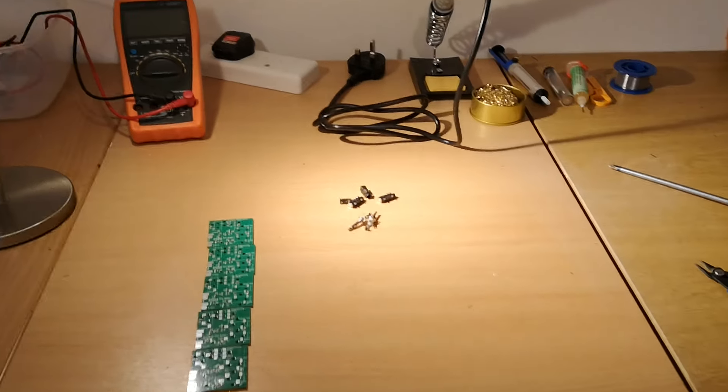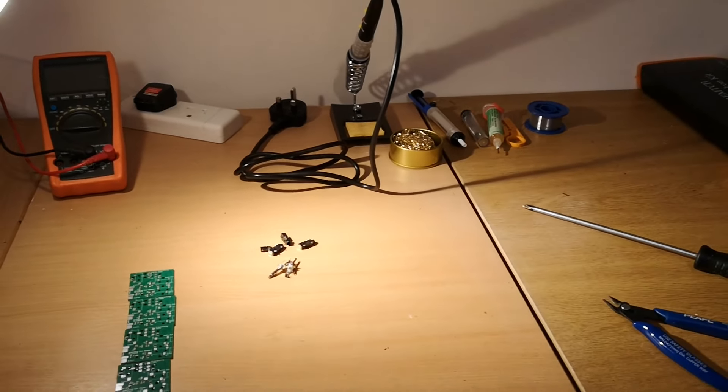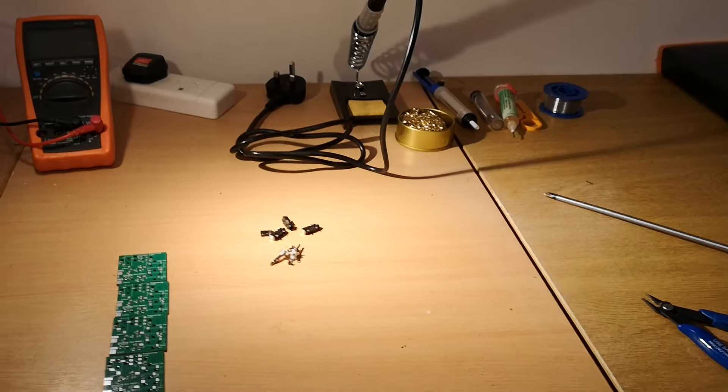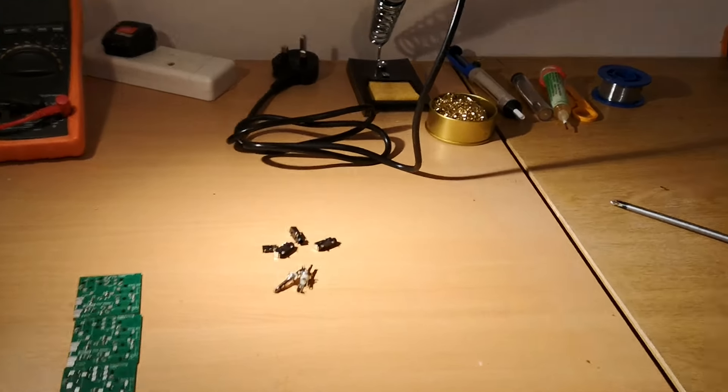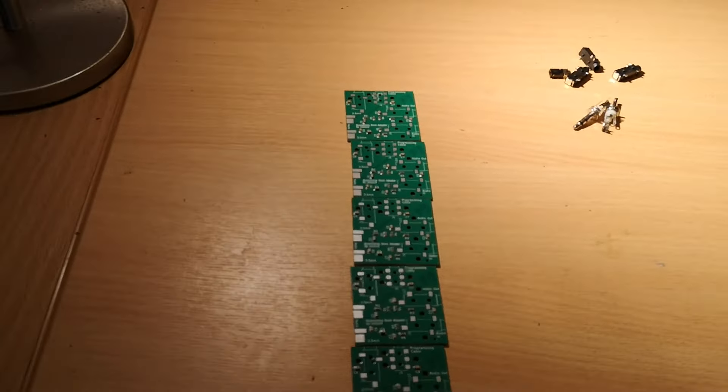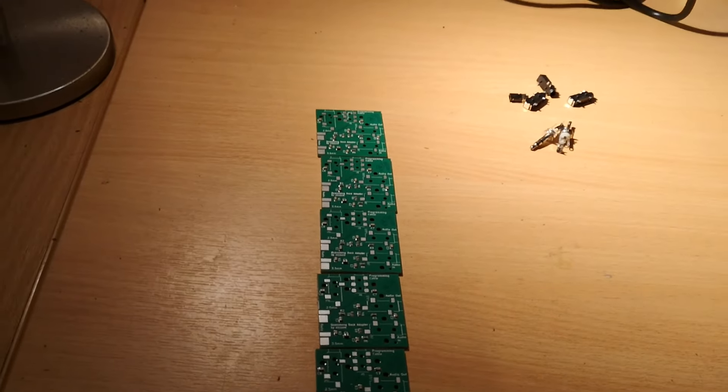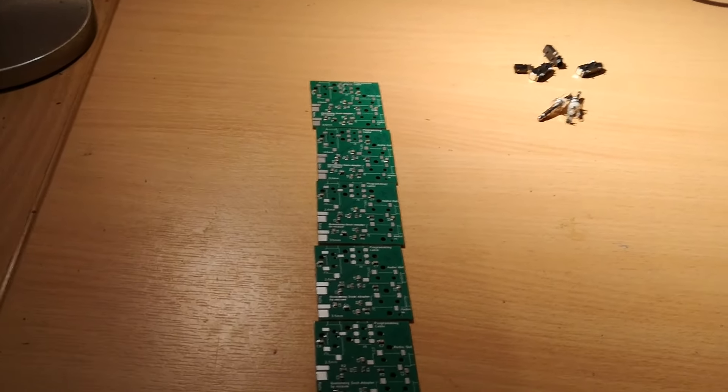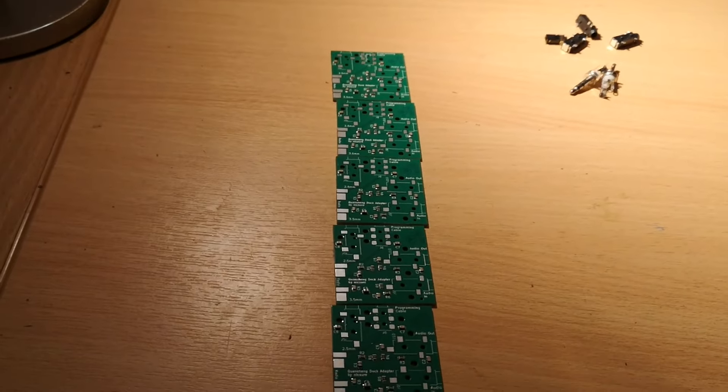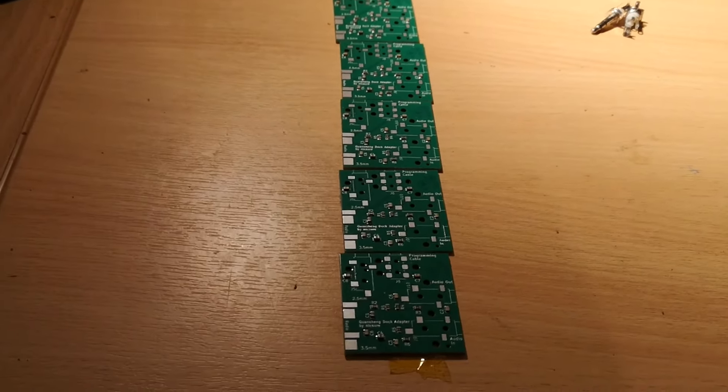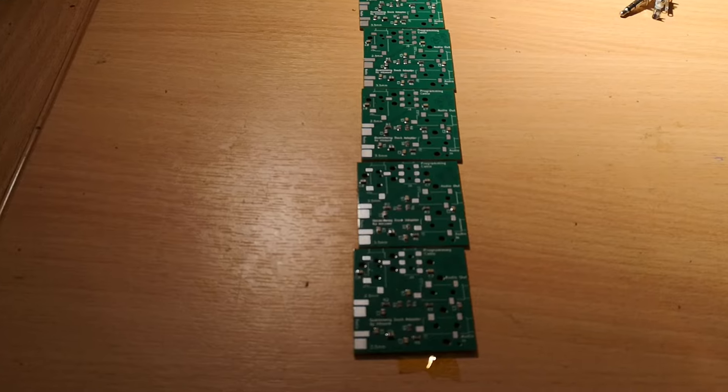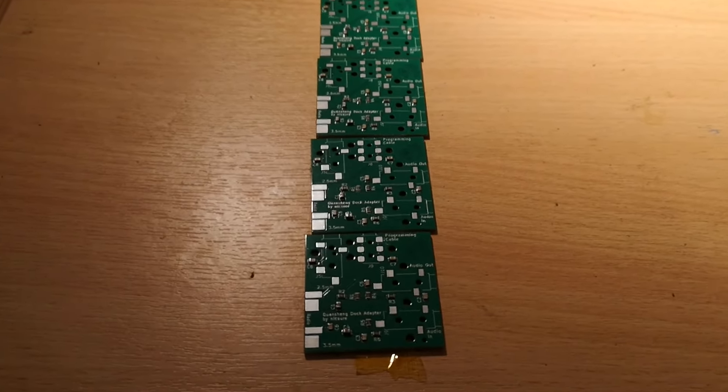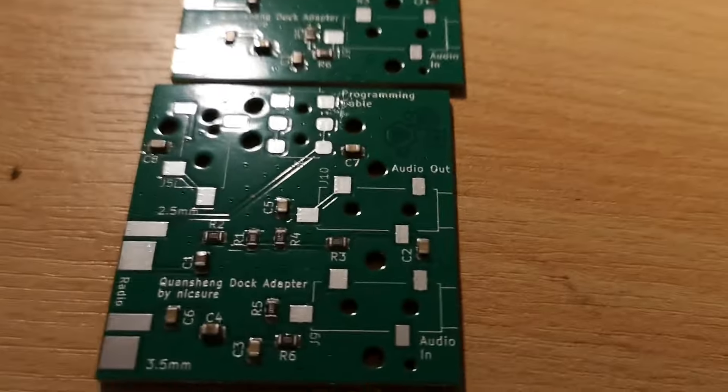Hi everyone, a bit of a handheld video this time. The PCBs for the Quan Chiang dock adapter have arrived. These are the first iteration before I realized I could get the sockets populated and before I refined the design a little bit and rounded the corners, but they're the same circuit.